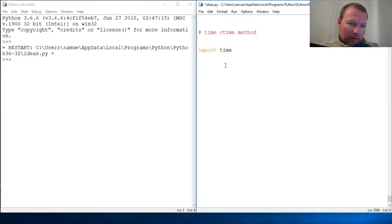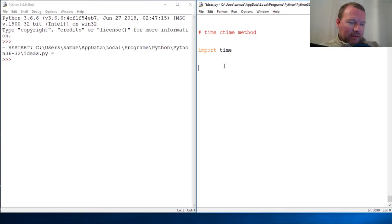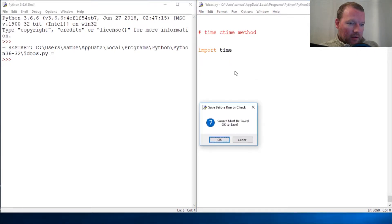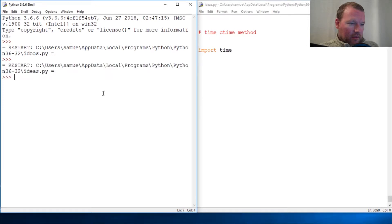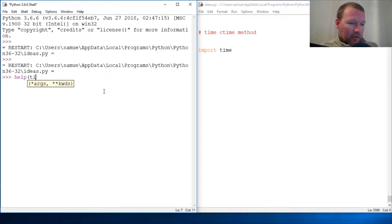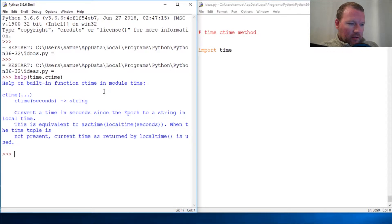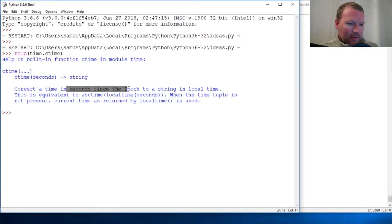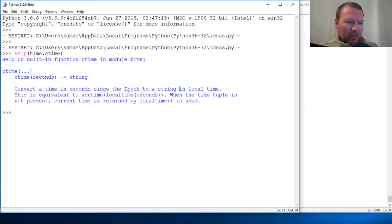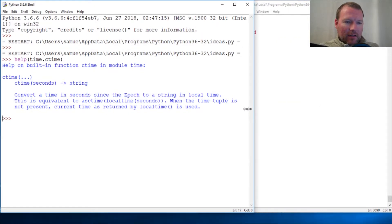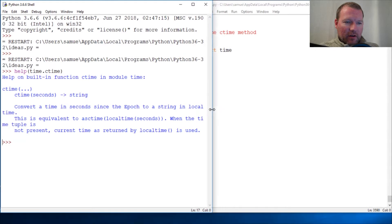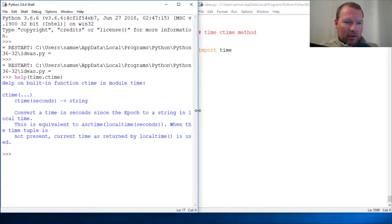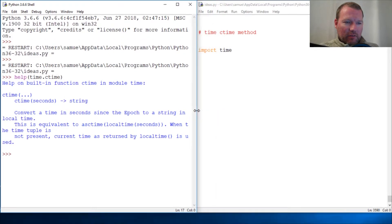That one finds out what your epoch point is or converting seconds from it. Now this one, ctime, let's just look at it. We know how to do this, time.ctime. So it converts a time in seconds since the epoch to a string.